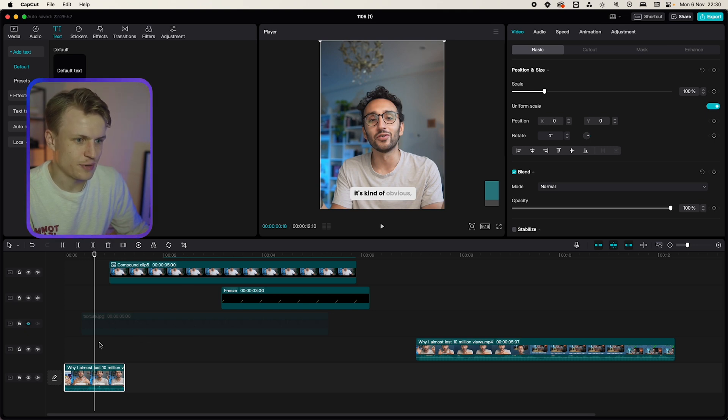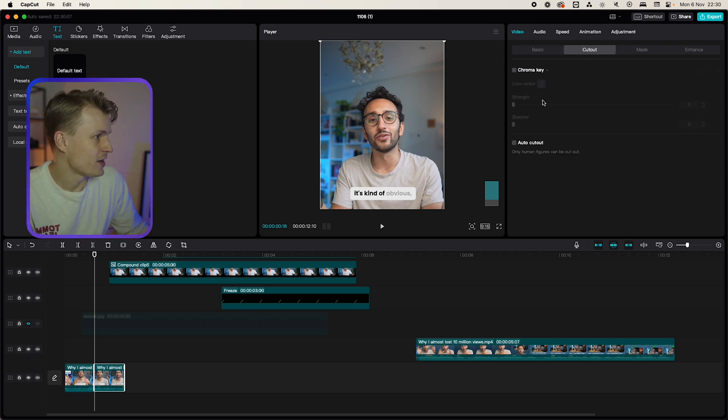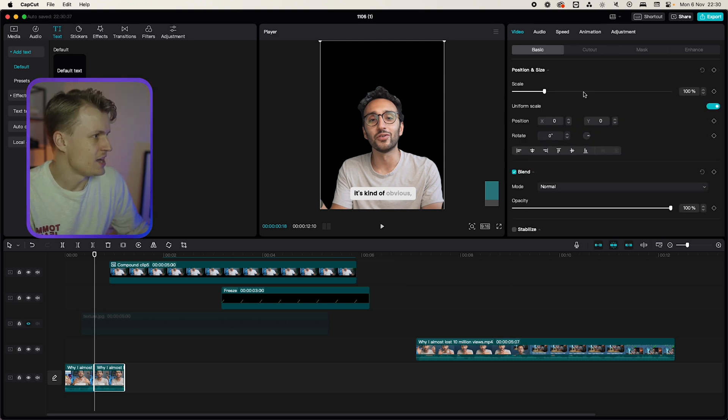Now to do this we're going to split this by pressing this button and I'm going to add a cutout and then auto cutout. Perfect.